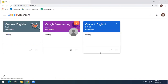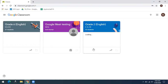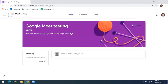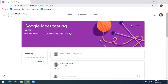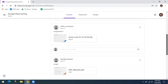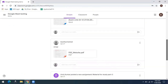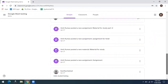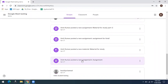Once you have entered in Google Classroom, select the class folder. In this section, you can find the assignment posted by your teacher. Just click on this assignment.